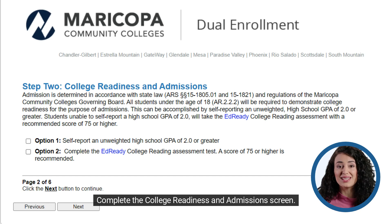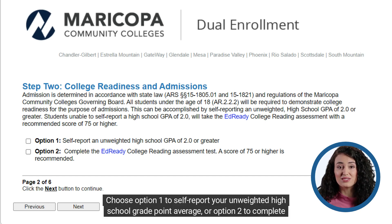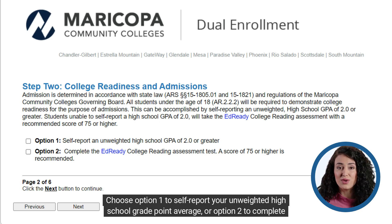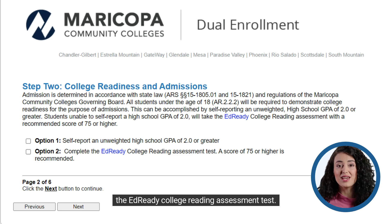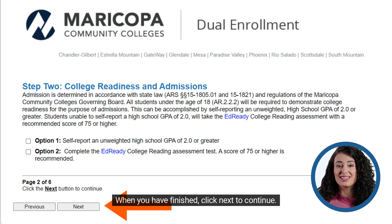Complete the college readiness and admissions screen. Choose option one to self-report your unweighted high school grade point average, or option two to complete the EdReady college reading assessment test. When you have finished, click next to continue.